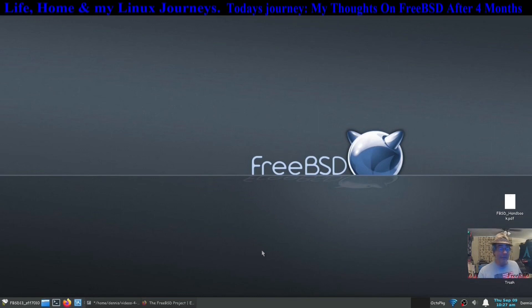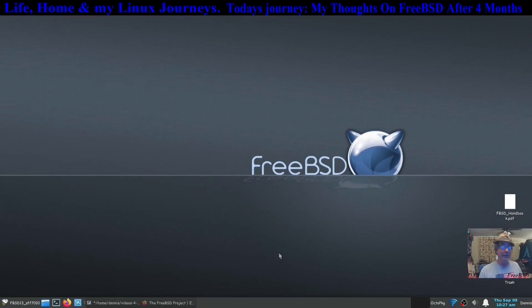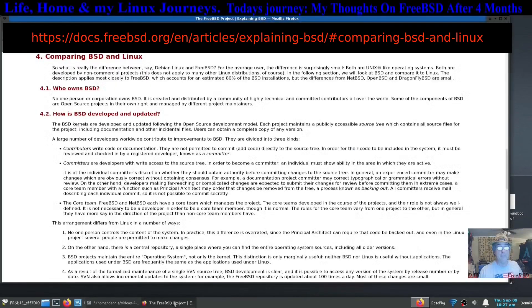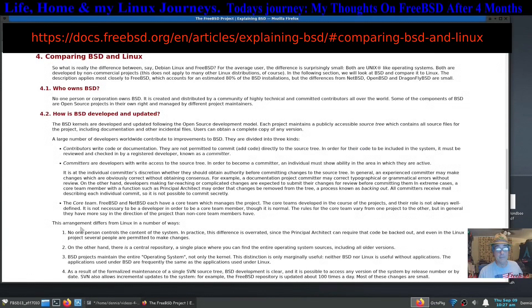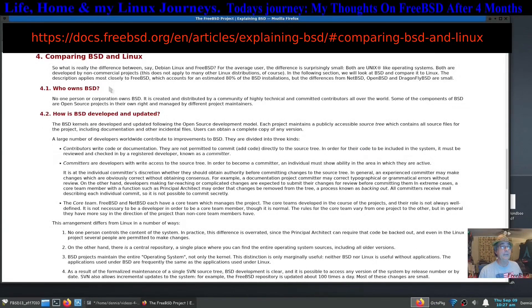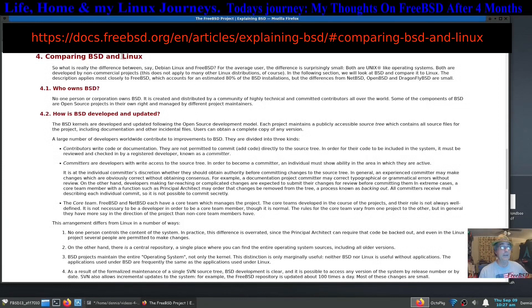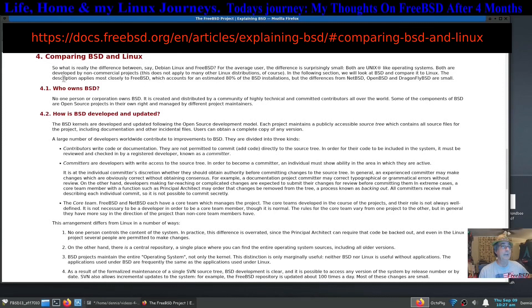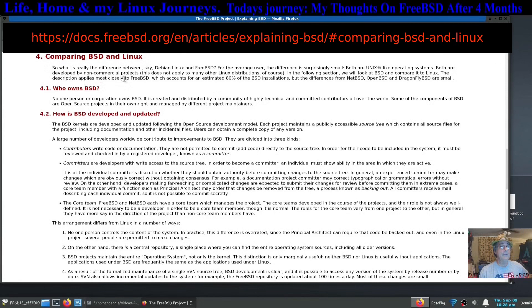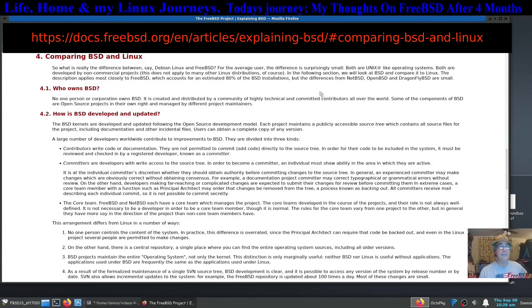I'm not trying to discourage anybody from using FreeBSD. You might ask yourself what is the difference between FreeBSD or BSD's and Linux. I'll put these links. I got a couple great links here that you might want to look at in their own handbook. So what is really the difference between say Debian Linux and FreeBSD? For the average user, the difference is surprisingly small.